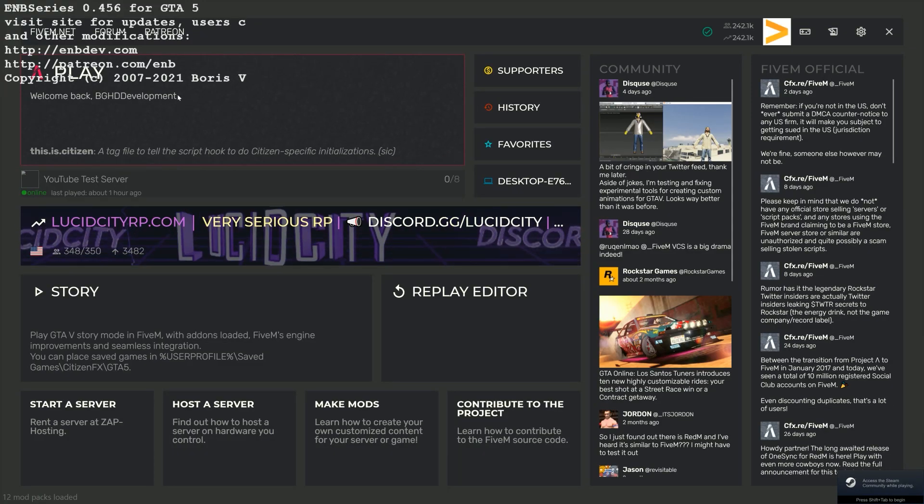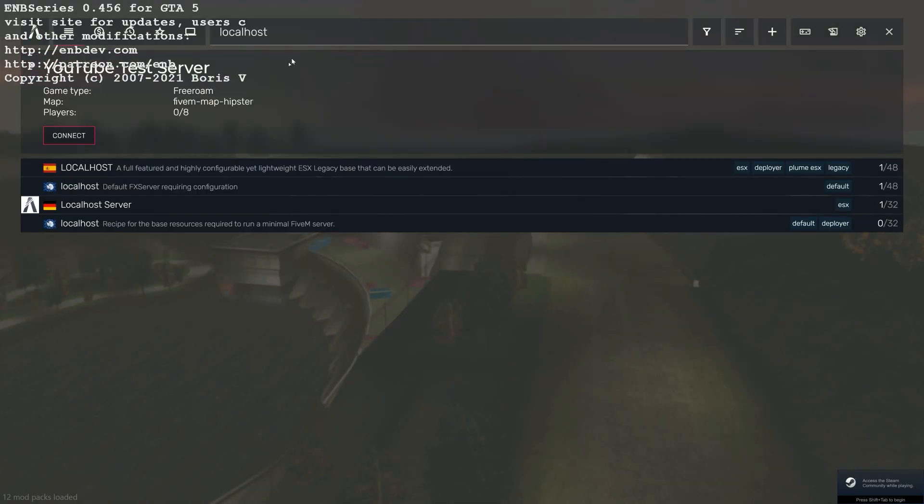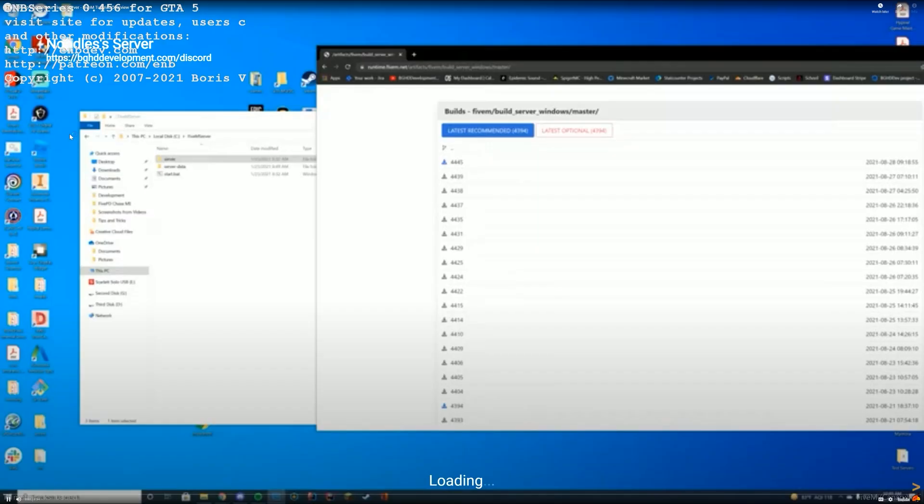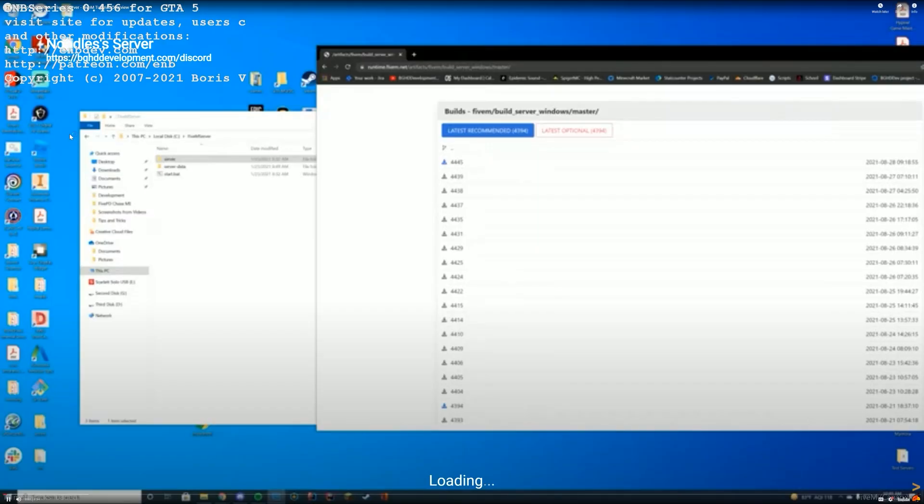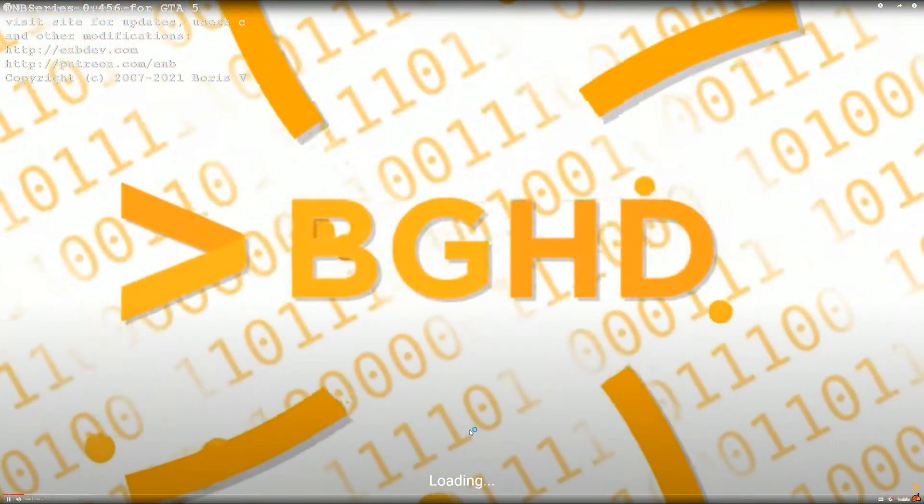Alright, so we are on the FiveM homepage. What I'm going to do is I'm just going to connect to my localhost server and we should see the video start playing momentarily once we connect. There we go. It's loading and there is the video. It has started playing. Just like that.